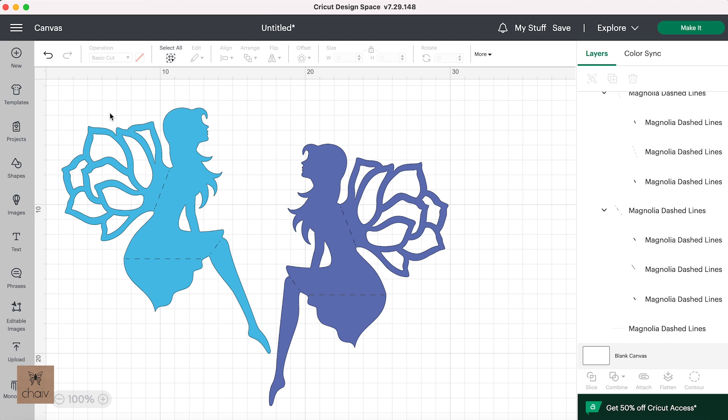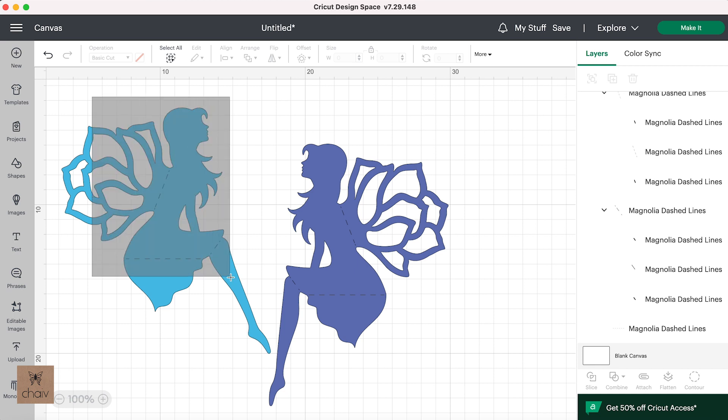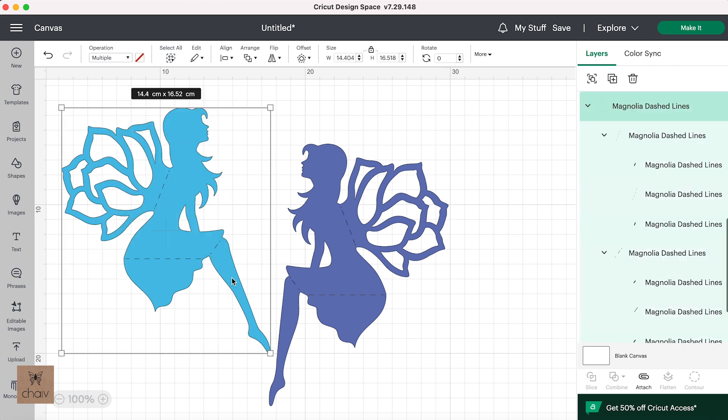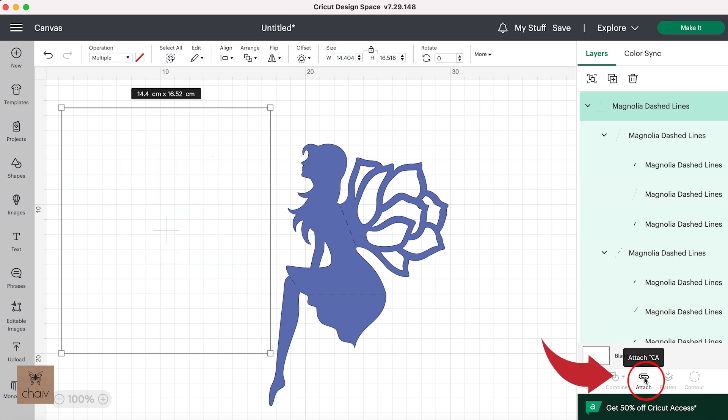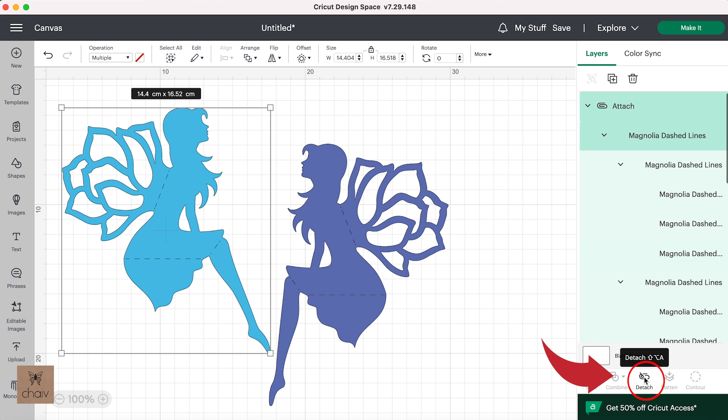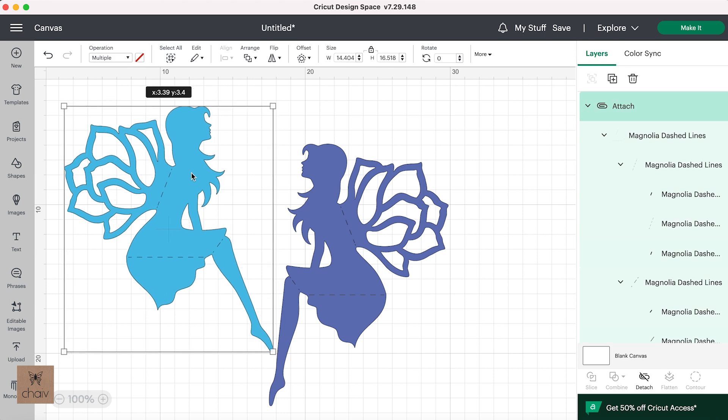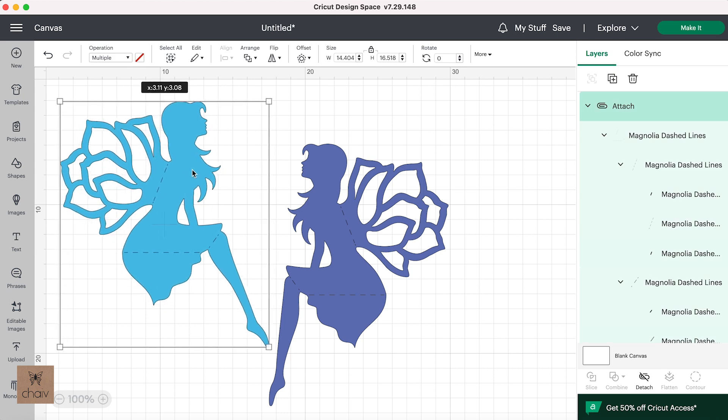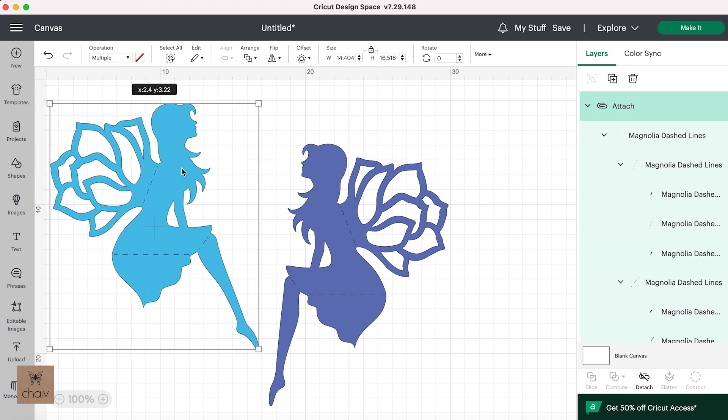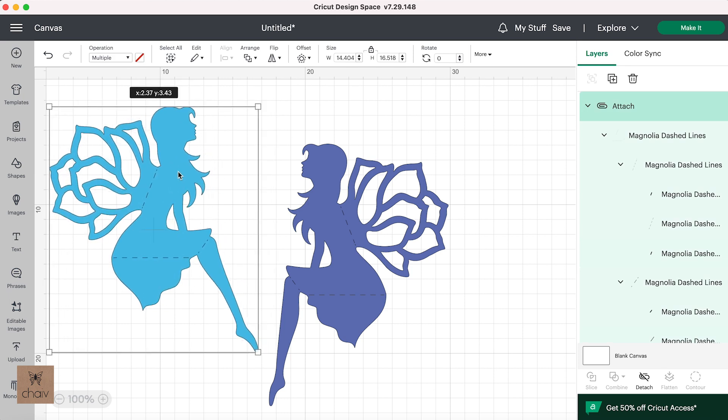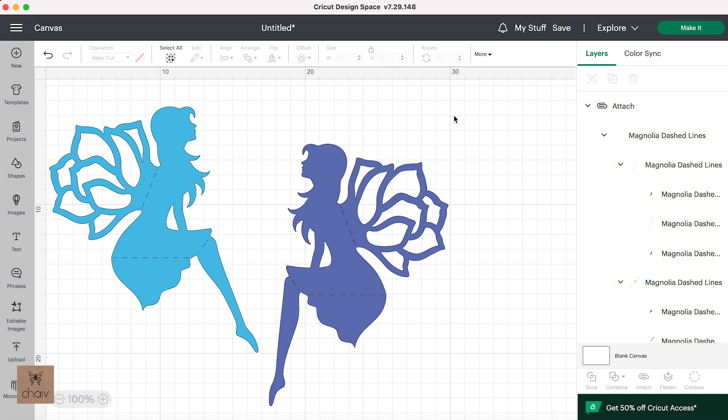And what you need to do is to select all the fold lines together with its corresponding shape, in my case it's the fairy, by dragging your mouse over all the parts like this. And then go down here and click on attach. And what this does is it attaches your shape to its fold lines so that it all gets sent to your machine together. If you have a design with fold lines, you need to remember to do this before you send it to cut.